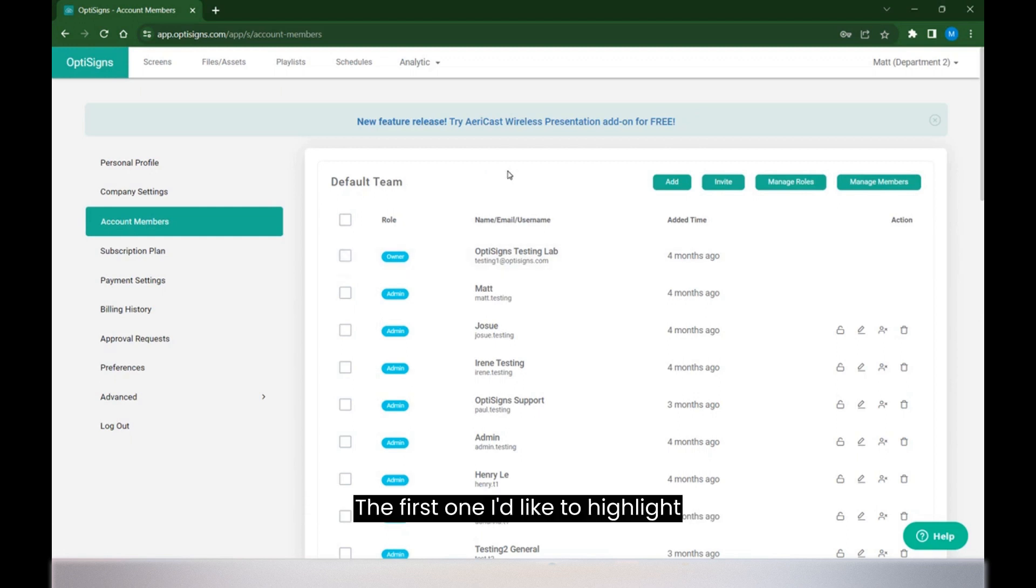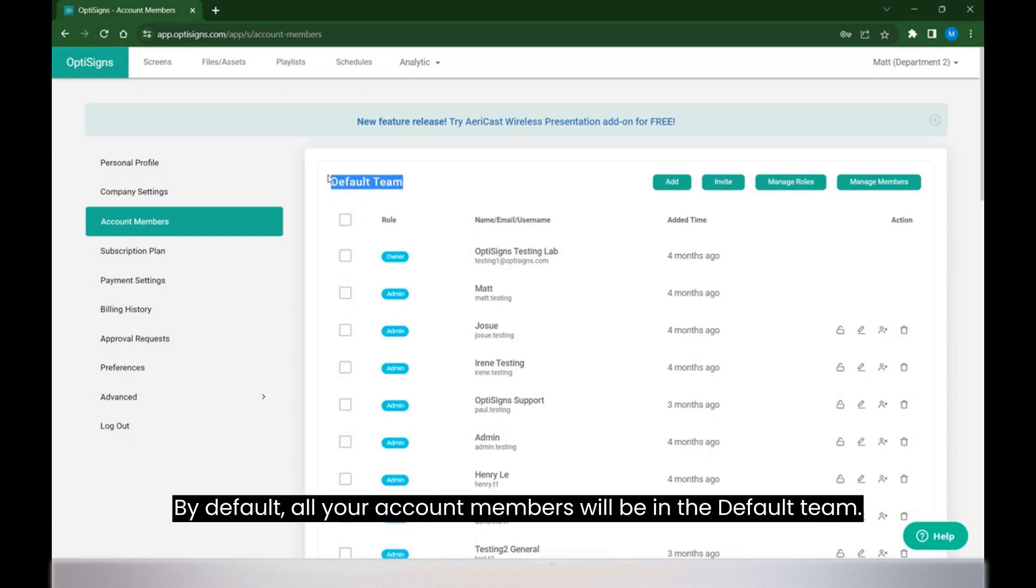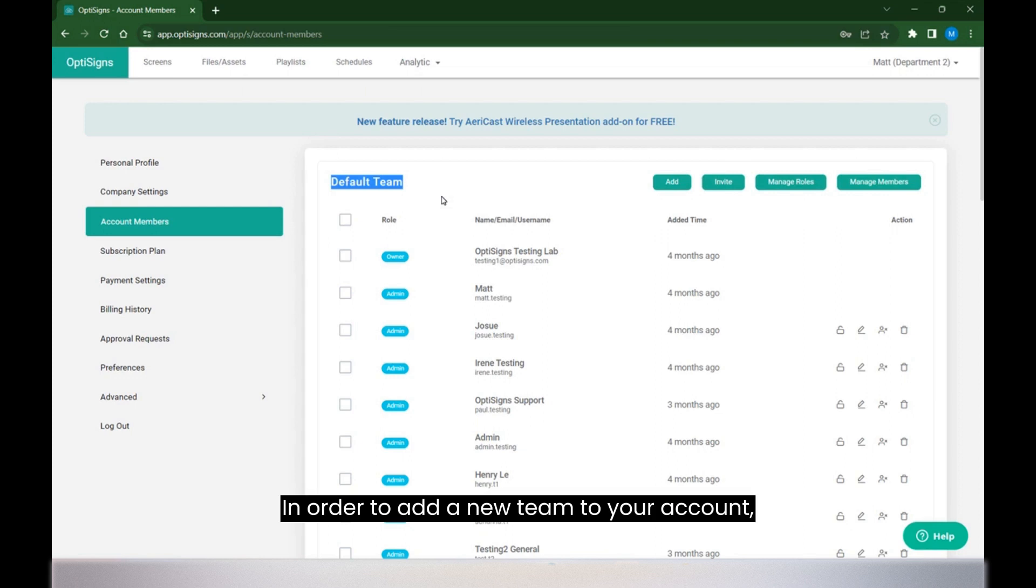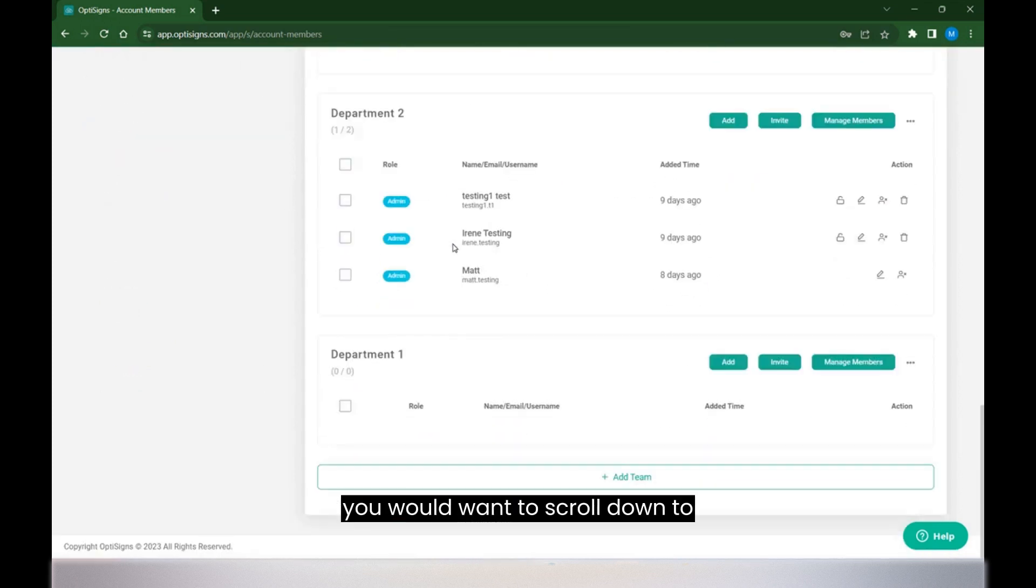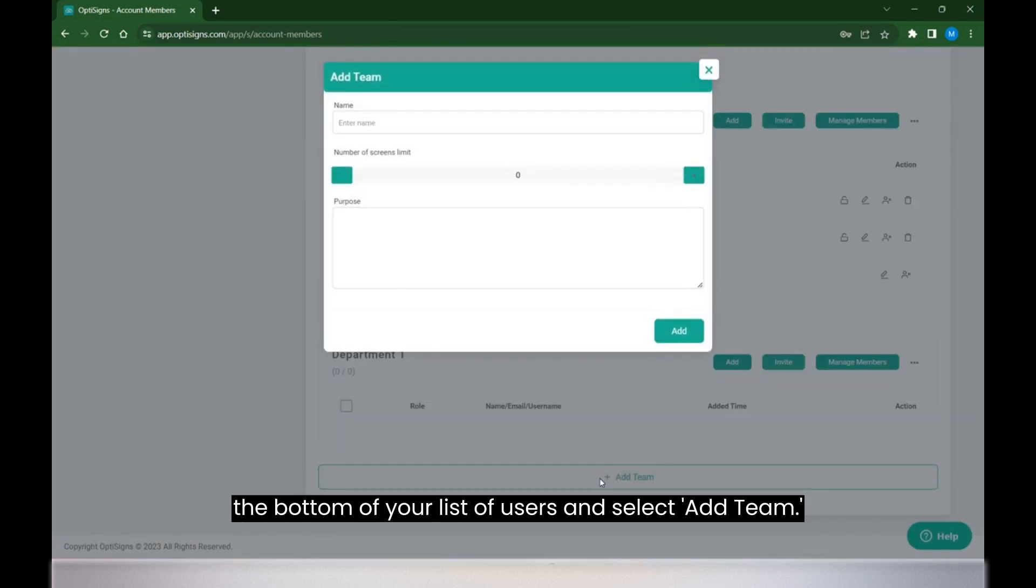The first one I'd like to highlight is making teams. By default, all your account members will be in the default team. In order to add a new team to your account, you'll want to scroll down to the bottom of your list of users and select Add Team.